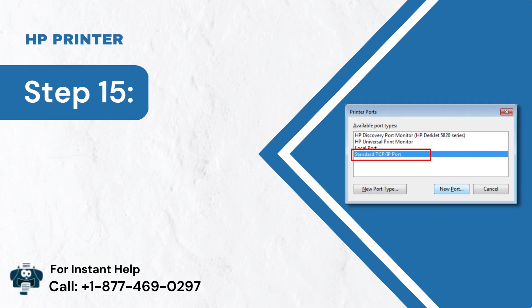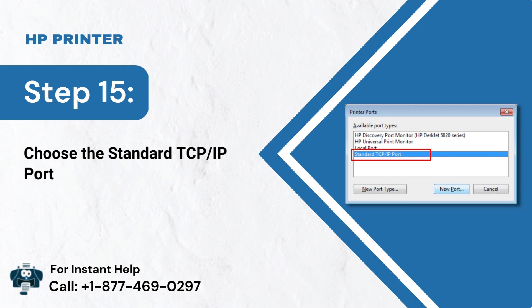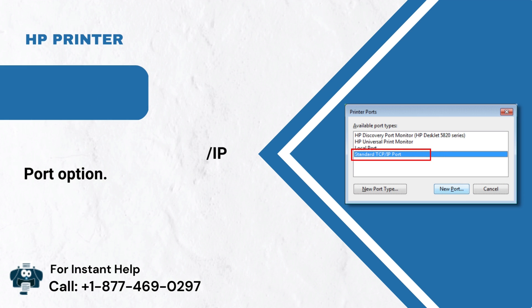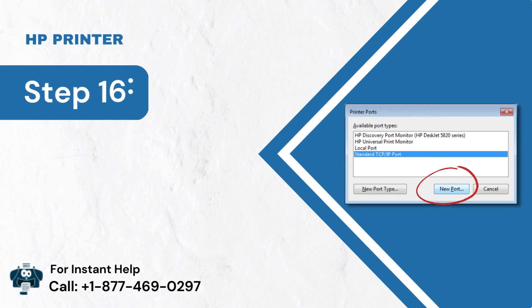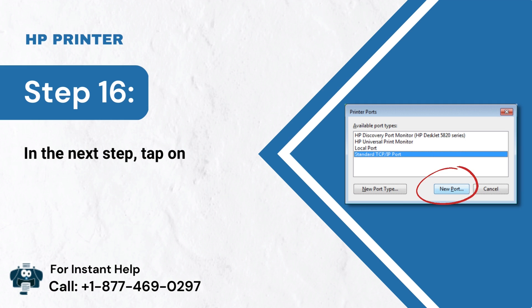Step 15: Choose the Standard TCP IP Port option. Step 16: In the next step, tap on New Port.